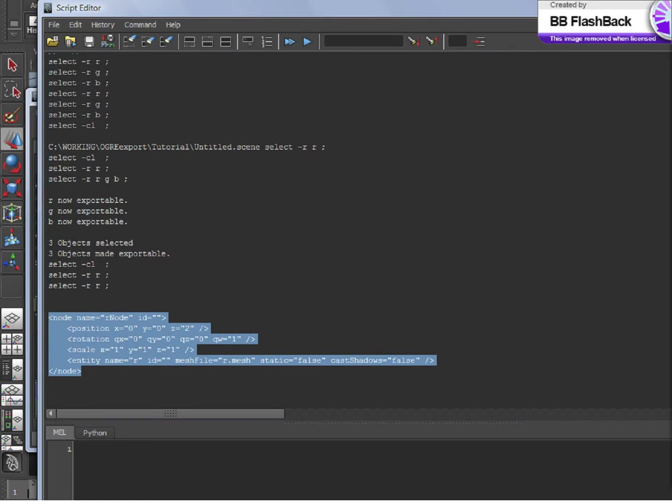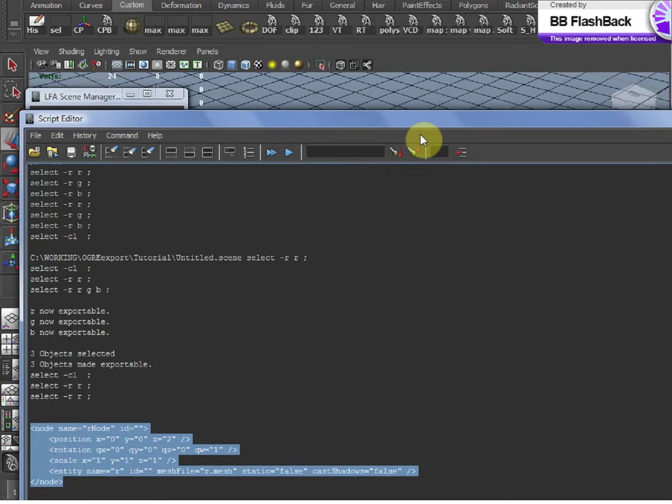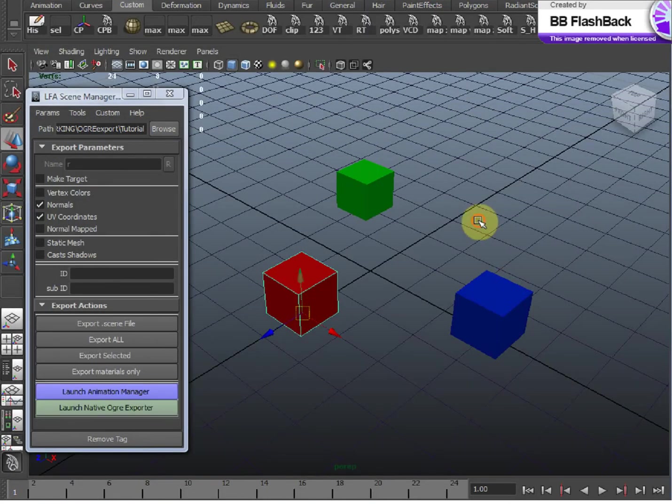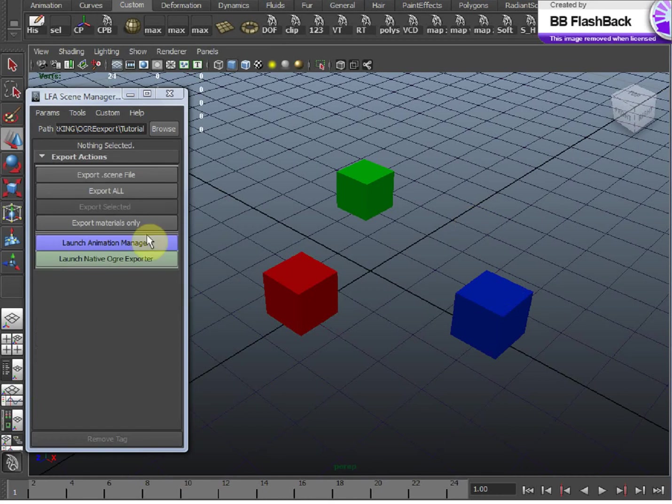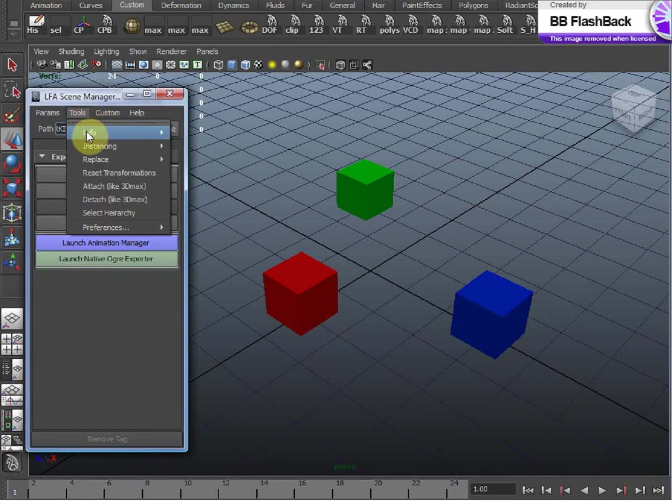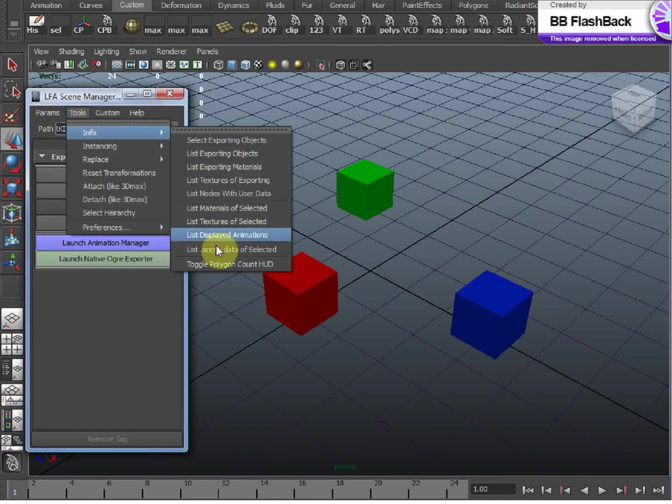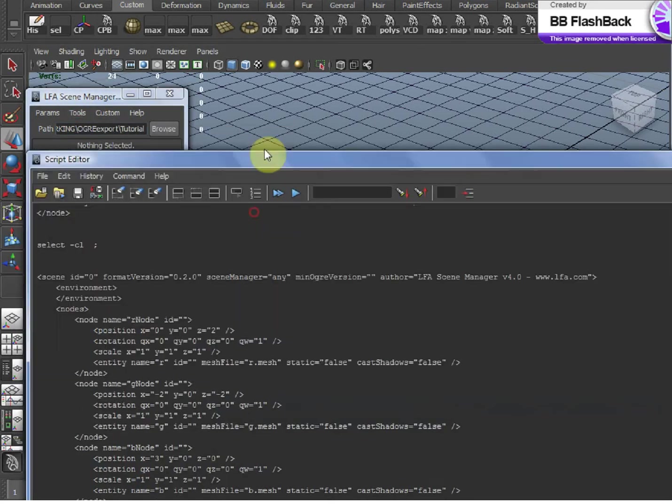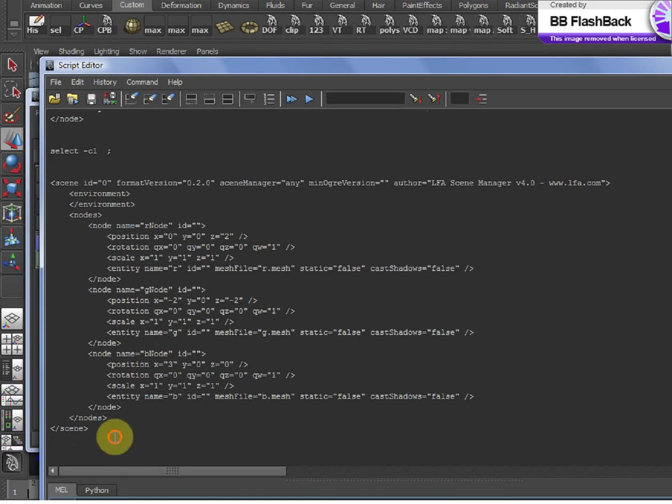You can even see how your entire scene will export if you select nothing and run the same command. And here we are. Here's the entire .Scene.